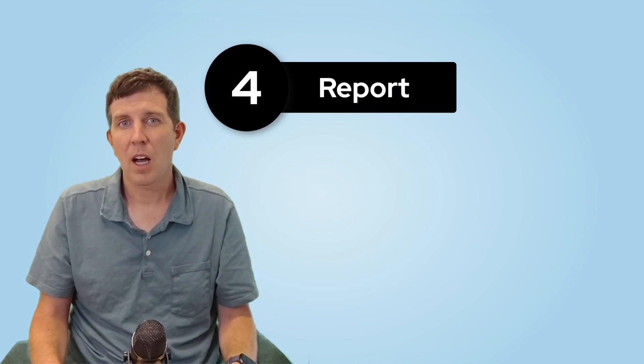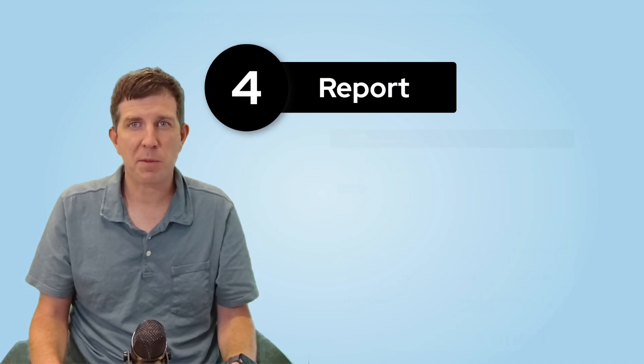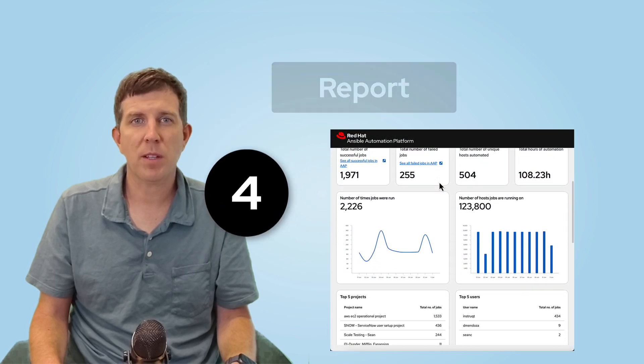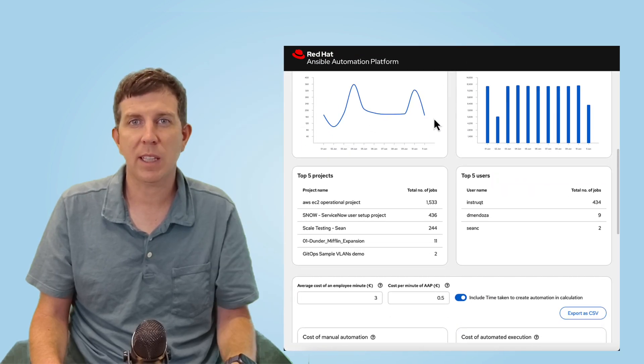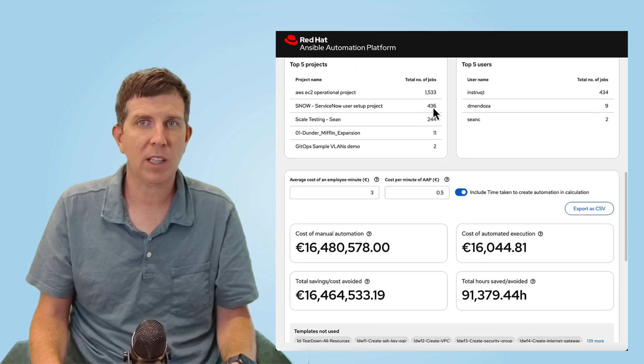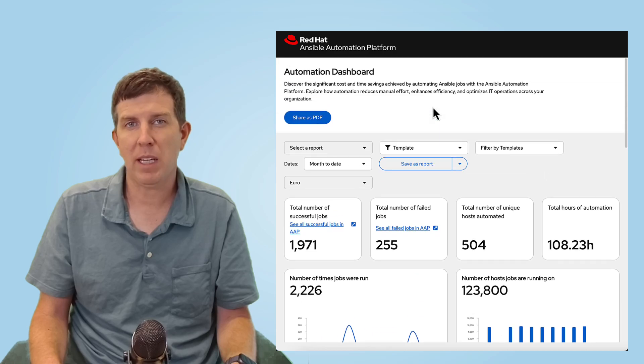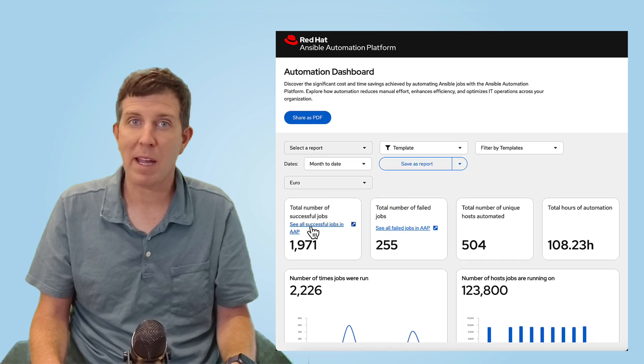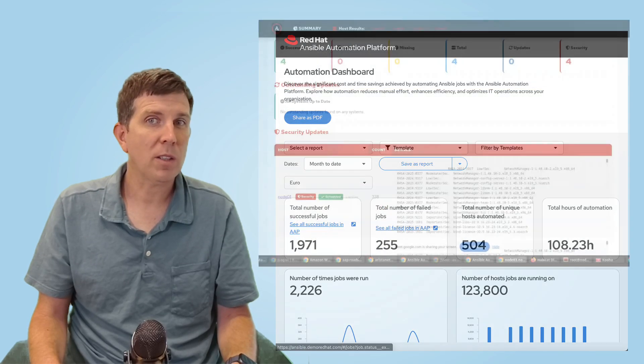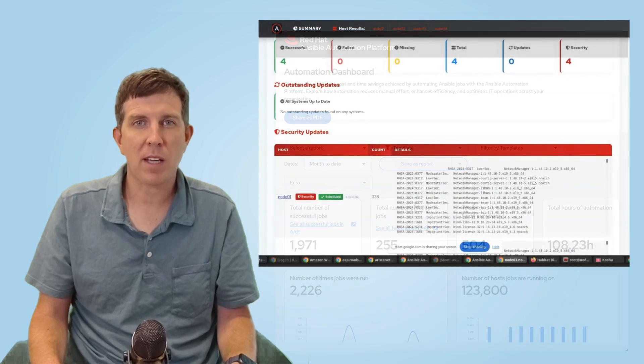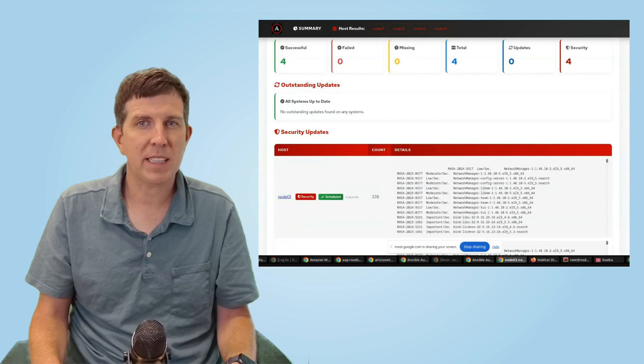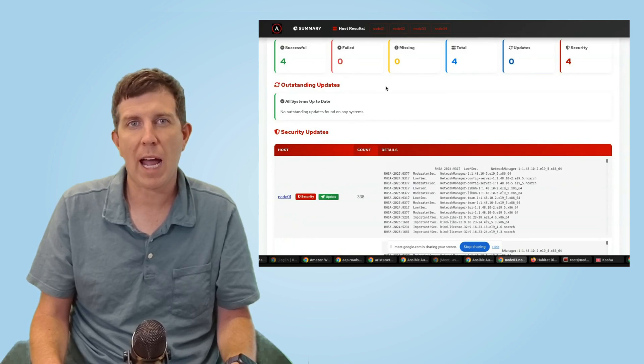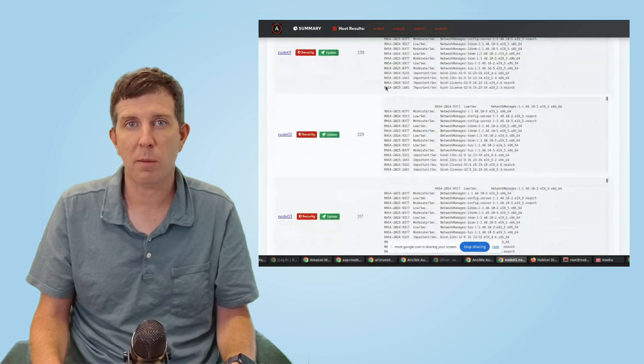Step four, report. Automation dashboard aggregates results of our automation so auditors can see which jobs executed and easily export to a PDF to allow your manager to follow along. We can also create dynamic documentation to see specifically what CVEs were remediated and what applications were updated.